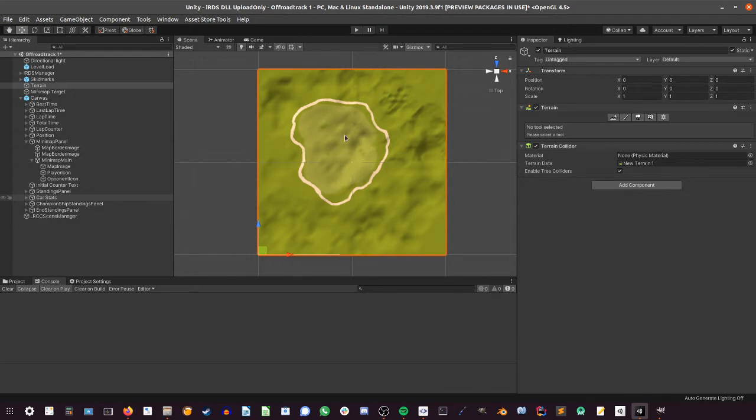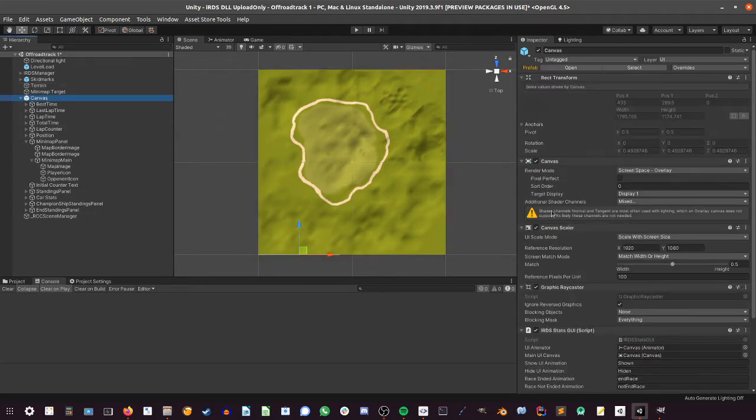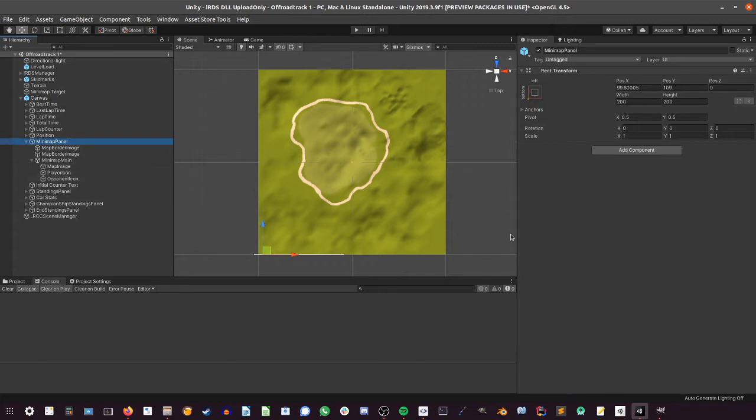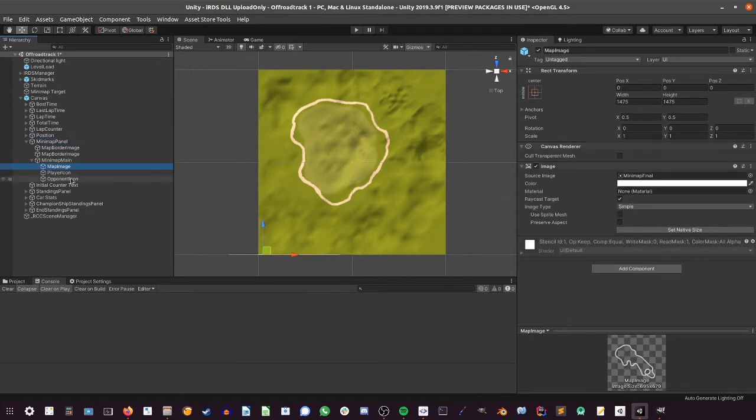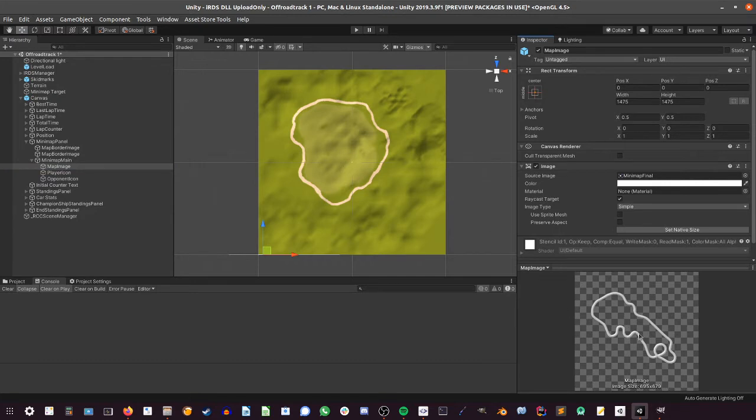So when you get to have this, we have here already the canvas, which is a prefab that you have on the demo of IRDS. It is included. You have here the minimap and you will want to go directly to this game object which is the map image, which is the one that contains the actual layout of the track that you want to show on your minimap.